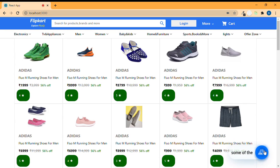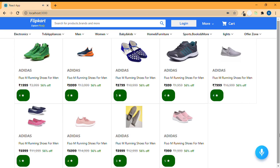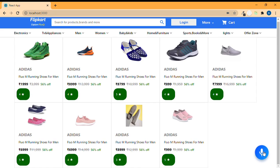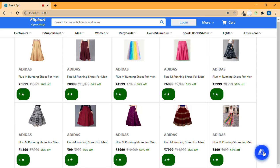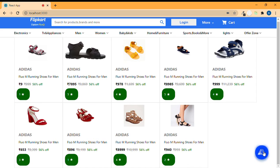'Show me some of the shoes.' — 'Here are some of the shoes.' See, it filters only shoes from the rest of the products. 'Do you have any skirts?' — 'Here are some of the skirts.' 'What type of sandals do you have?' — 'Look at these sandals.'